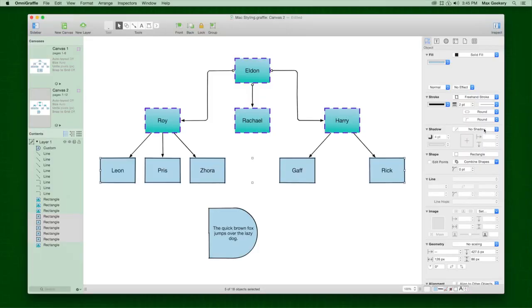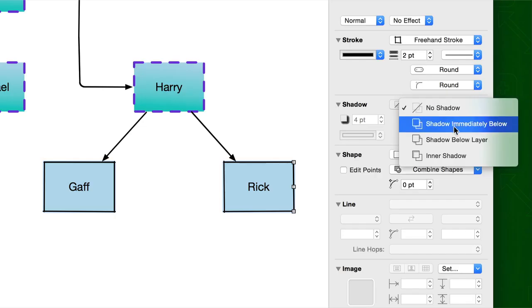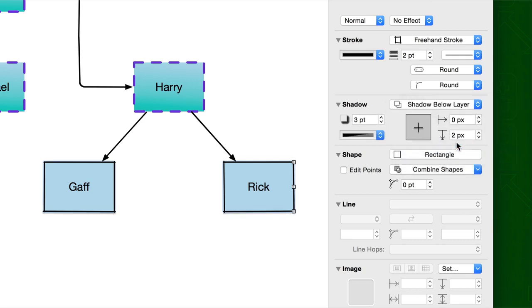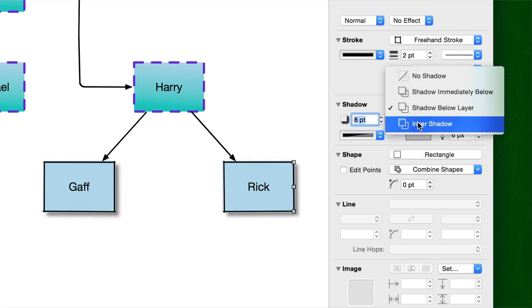Shadow is great for adding depth to your diagram. Control the position and blur easily. And even add an inner shadow.